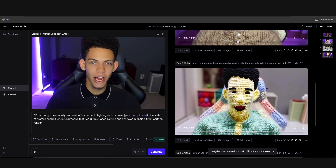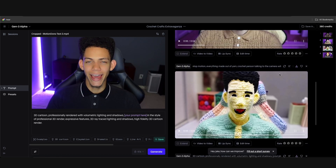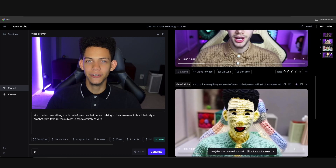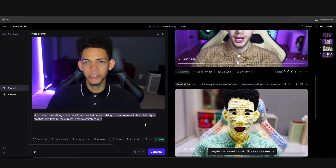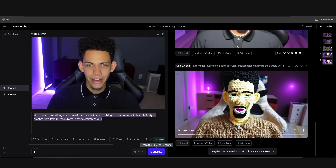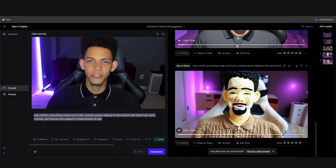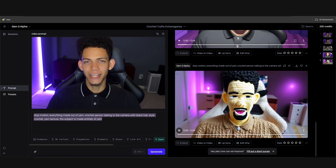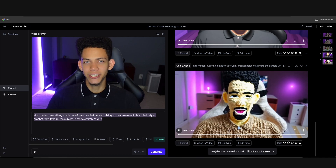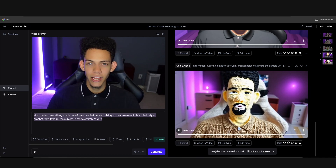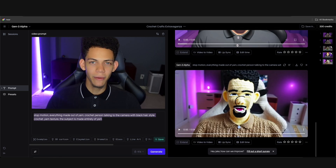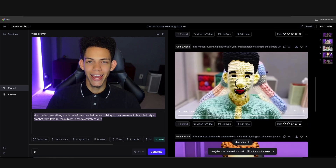If we scroll up and want a different version, we can hit 'Reuse Settings' and it puts the prompt right back in. We're really liking the mouth on this one, so probably in After Effects we could blend these two results together — keep the mouth from this version but get rid of the beard.